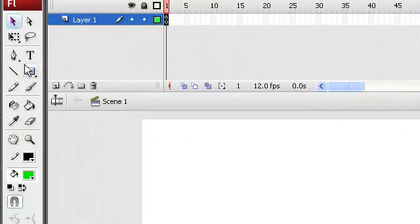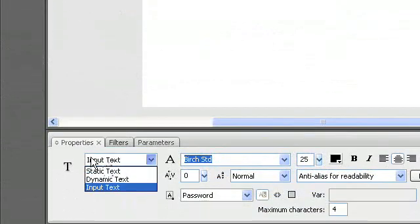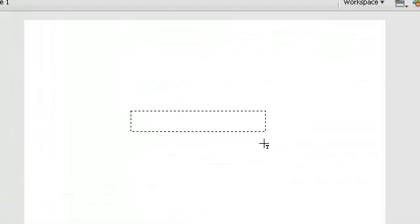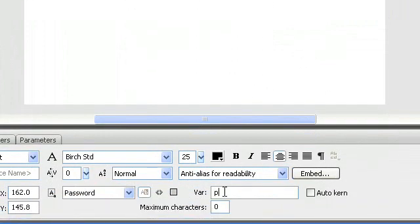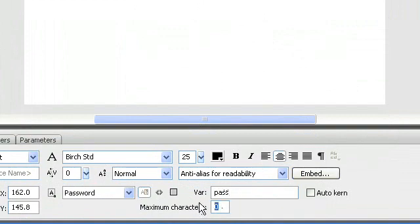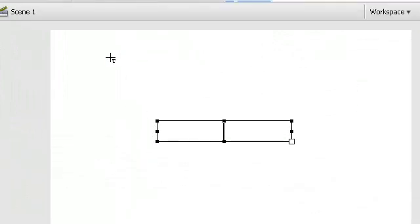After that we go to our text tool and take input text. Just going to do the password thing now. Make a square here with text. On variable here, we're going to type in 'pass', which stands for password, and maximum characters — for we're going to have a four-number password. And that's it for that.